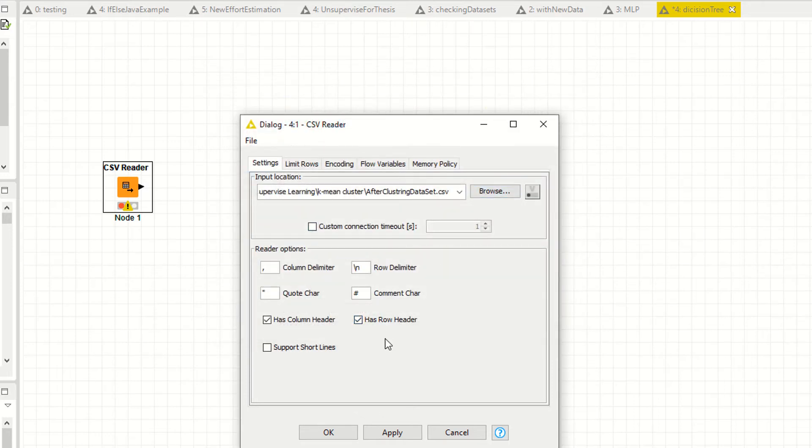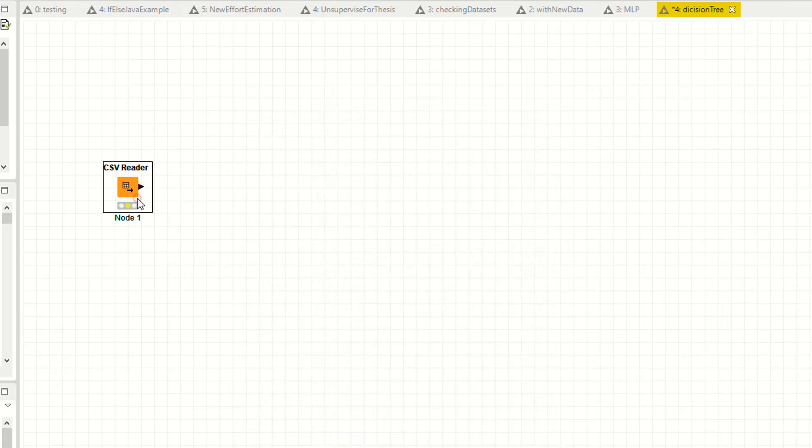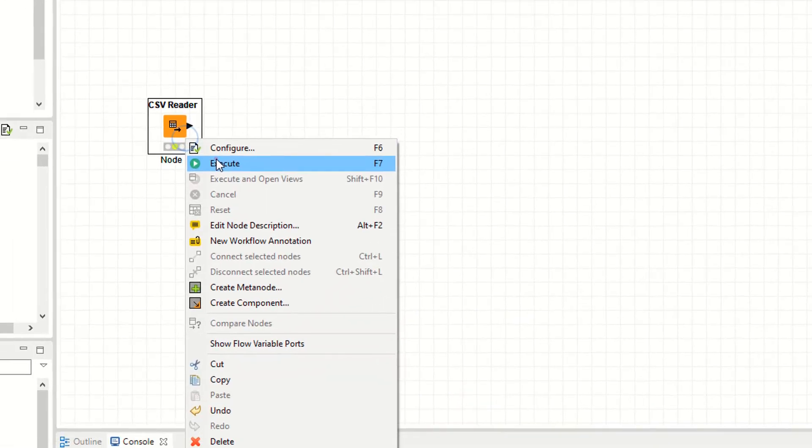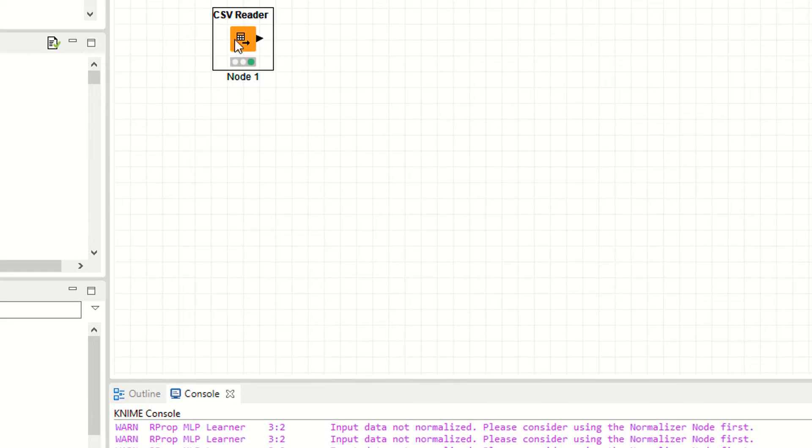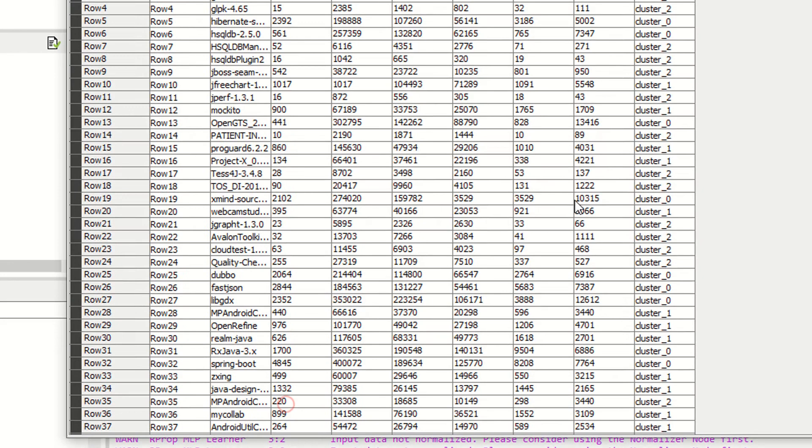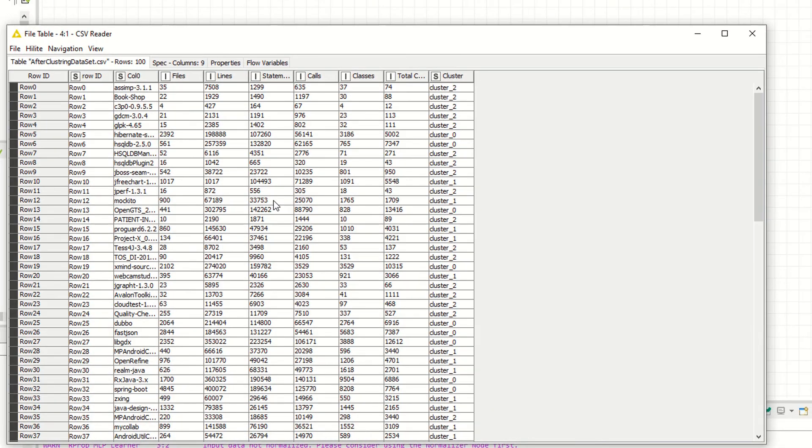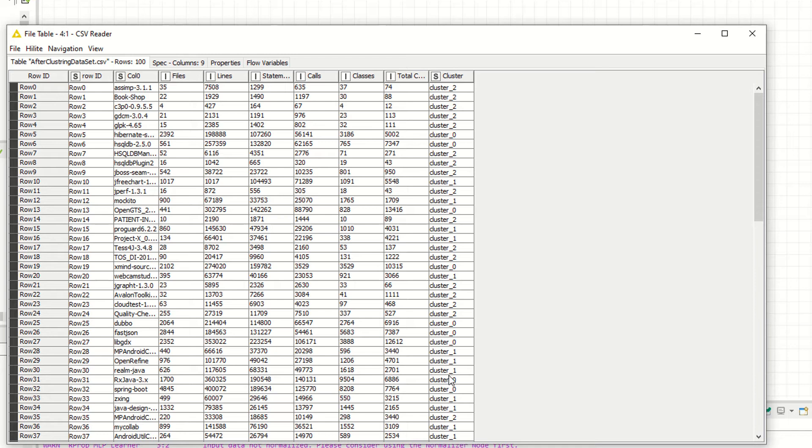Remove has row header. I don't have the row header so I'm unchecking this. If you have row header, then check this one. Apply, okay. Now right click, execute. Right click, file table. I have my own data, I created this data by myself, and these are the continuous variables.